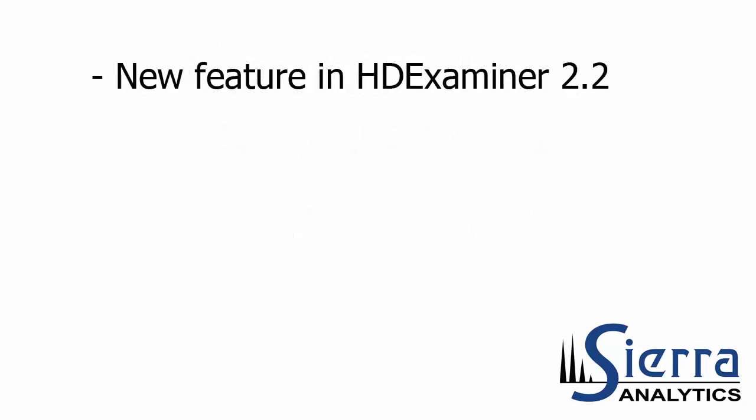So the Volcano Plot is a new feature in HD Examiner version 2.2. If you haven't checked it out yet, there's a video linked in the description below that talks all about the new features in HD Examiner 2.2, so check that one out as well.